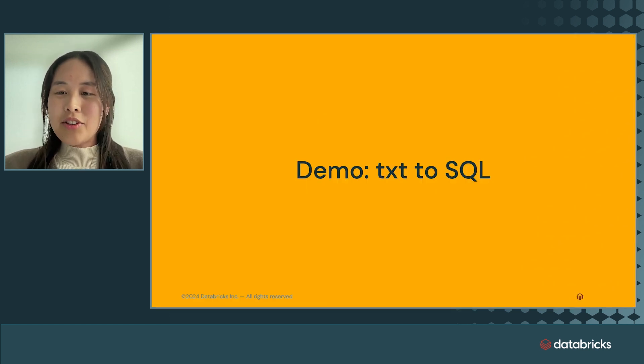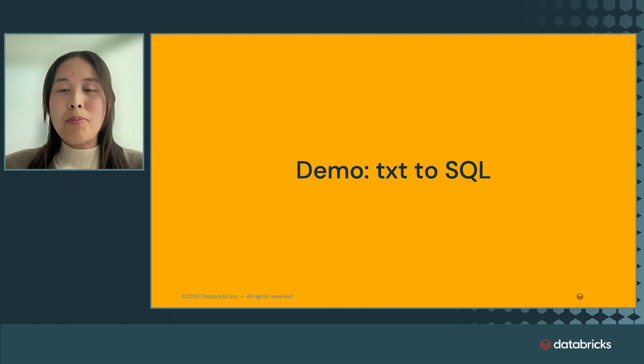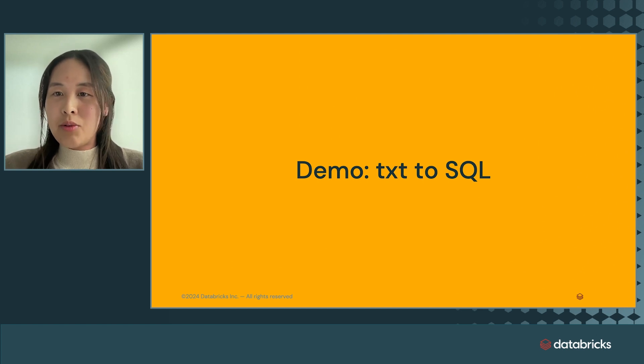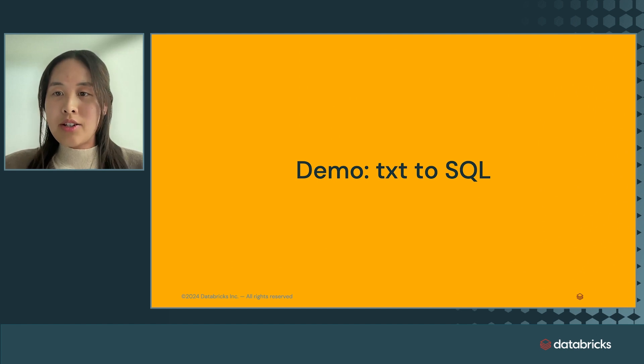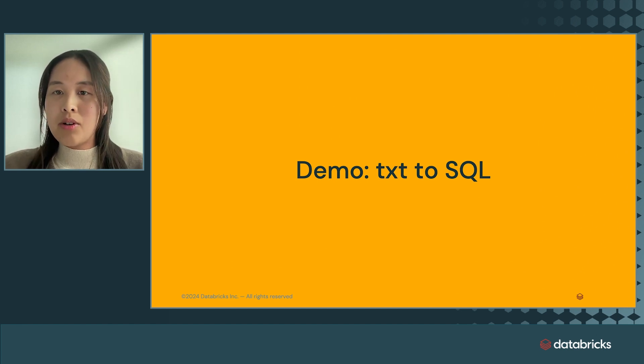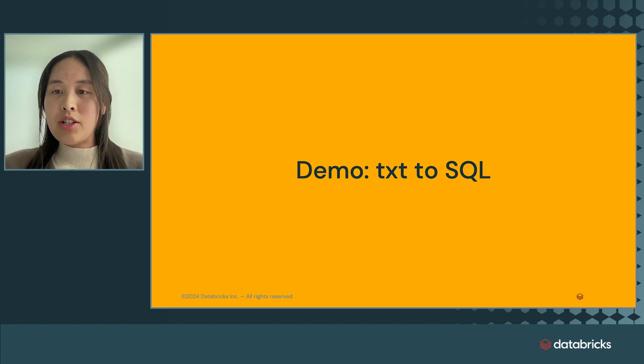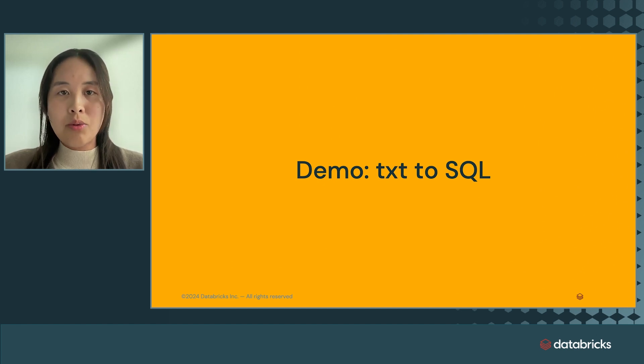Let's take a look at how you would build custom models on Databricks by building a text-to-SQL chatbot. Say that I'm a marketing analyst who has a lot of data on Databricks, but I'm not sure how to write SQL. I can use Databricks to fine-tune a language model where I can ask questions to get SQL that I can run in the SQL editor.